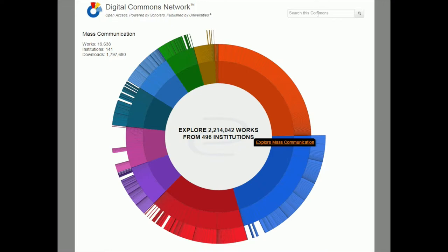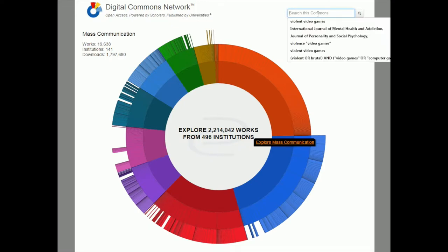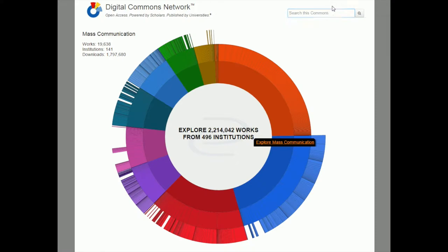Unfortunately, with these open access websites, they usually don't have as good search options as PsycInfo, which has all the different boxes and drop-down fields you can use. So usually you're just searching a single line, similar to Google. However, just like in a database, you can't type your entire sentence — you have to use just keywords.